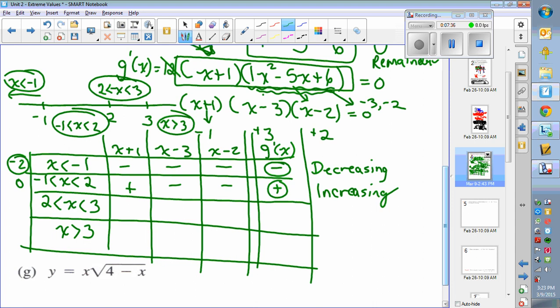Next, between 2 and 3, I'd choose 2.5 or 5 over 2. Using 2.5: 2.5 plus 1 is positive; 2.5 minus 3 is negative; 2.5 minus 2 is positive. Two positives and one negative make a negative. That's where the function is decreasing.